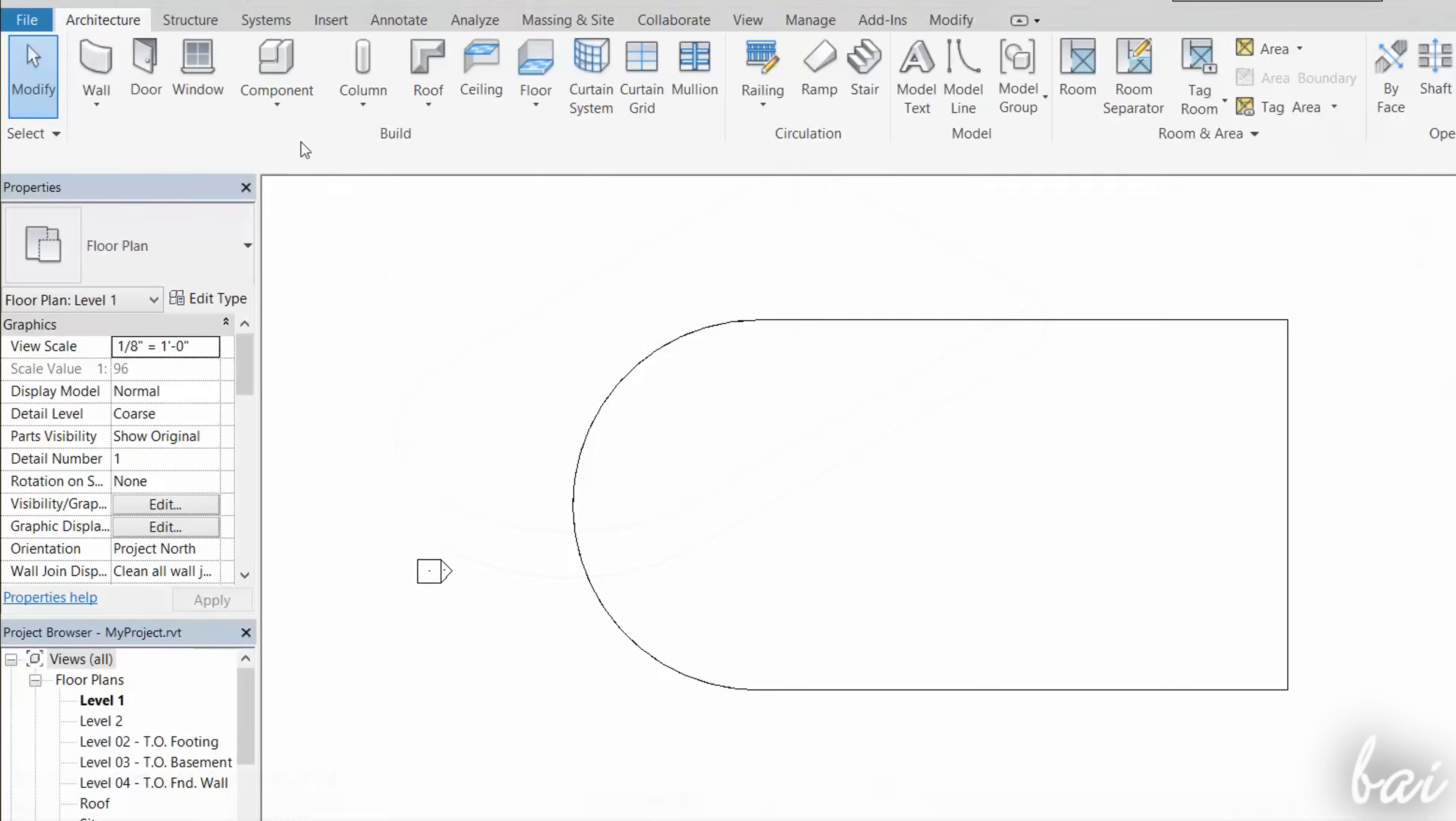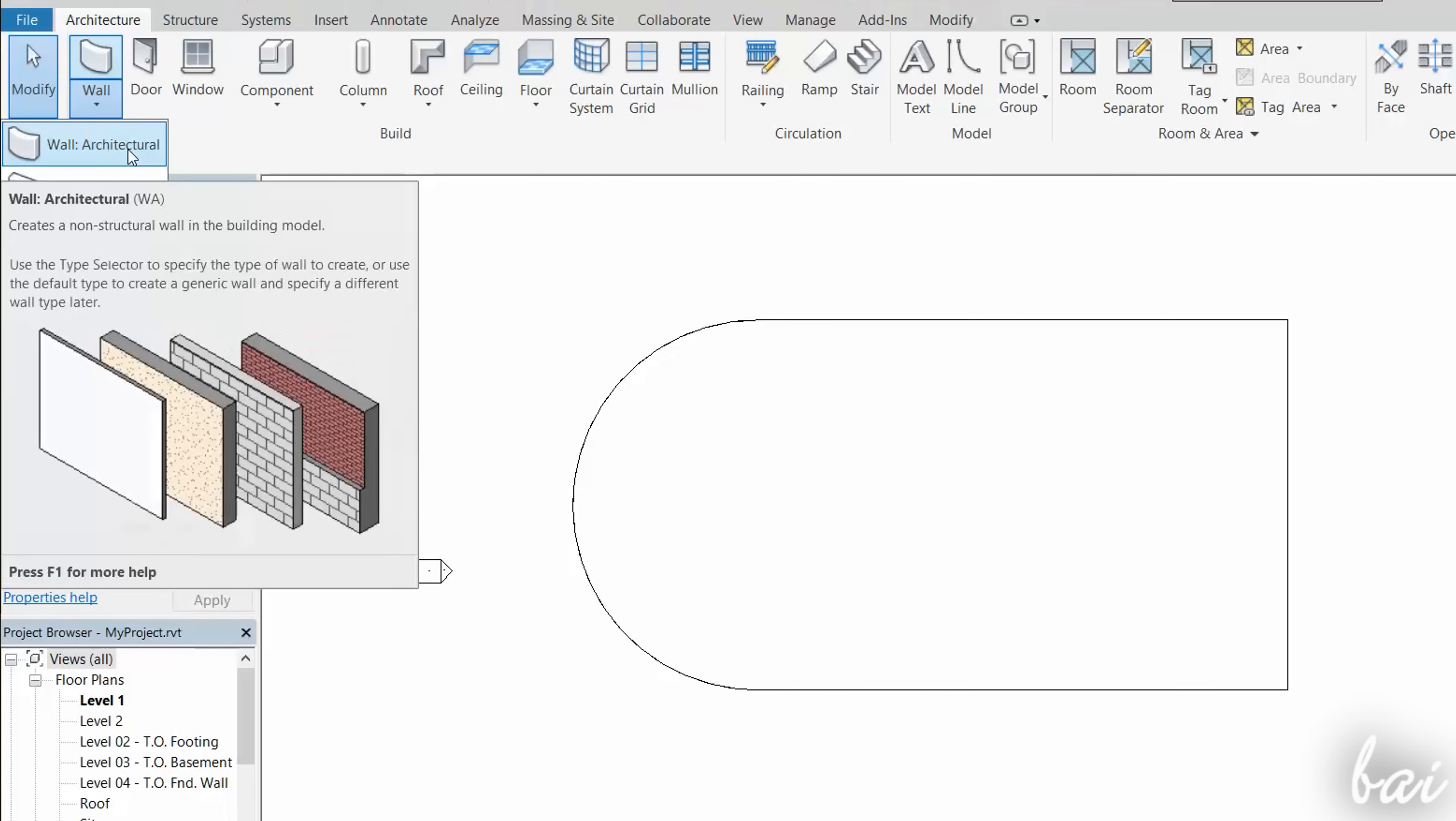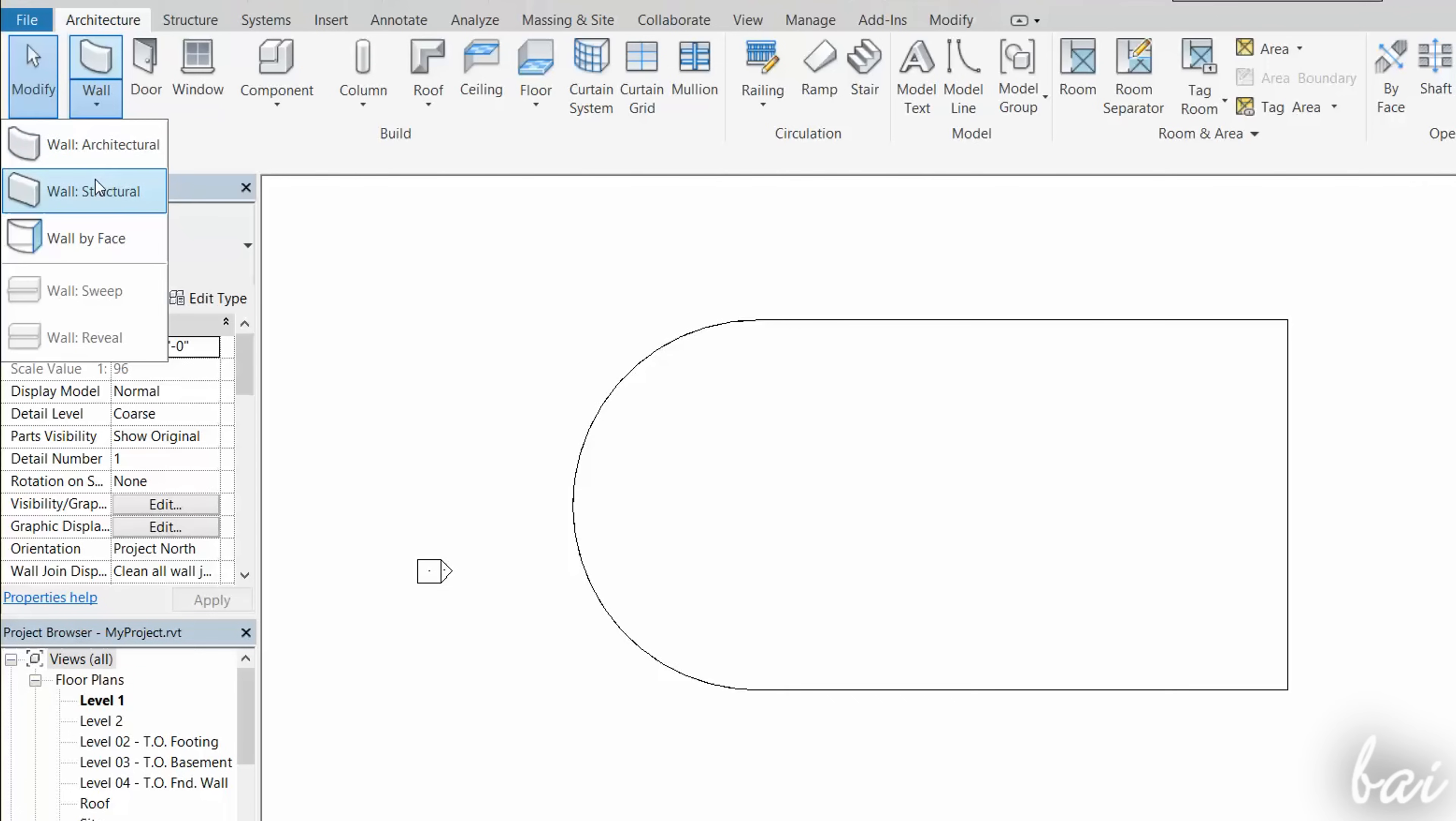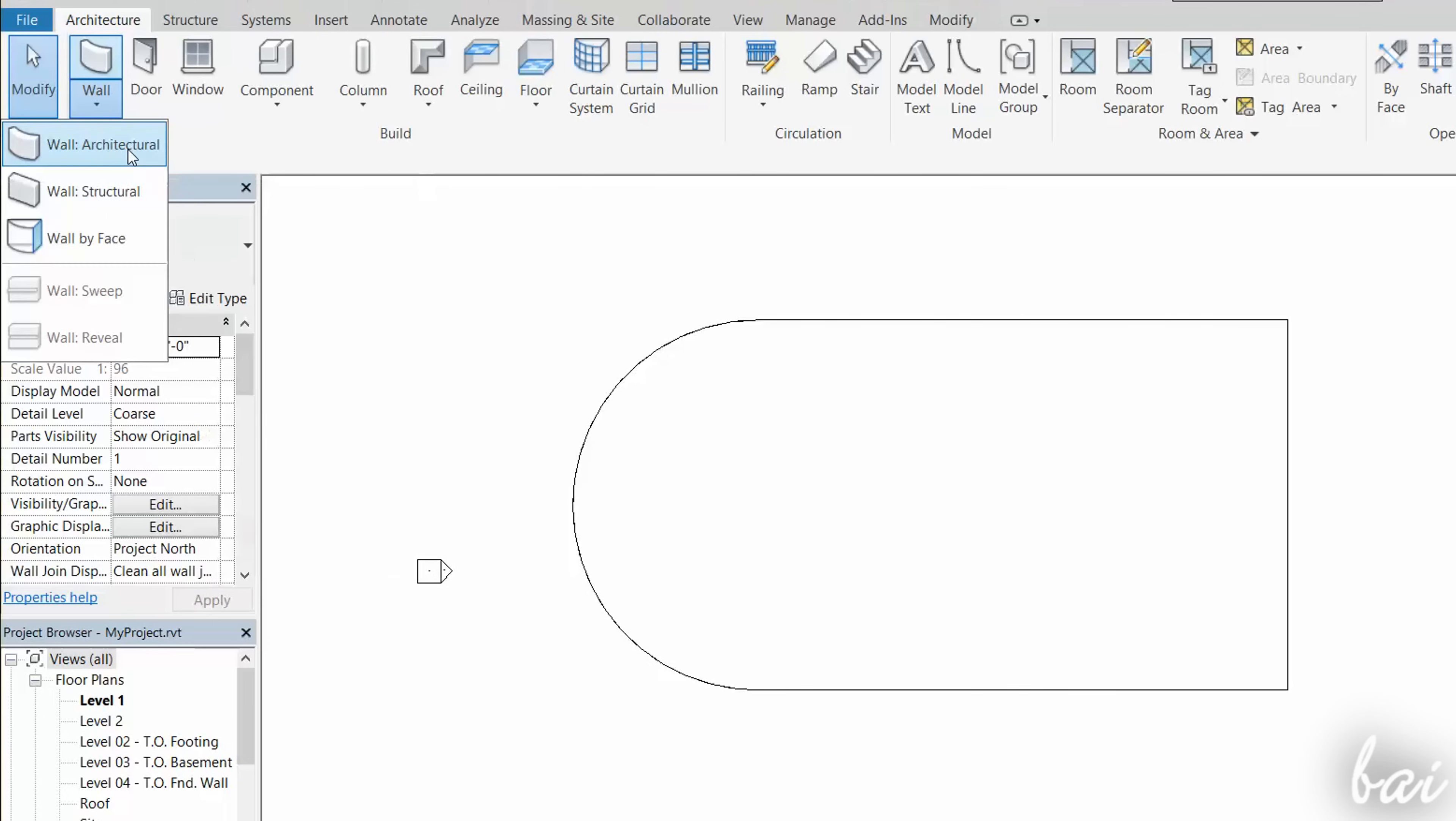Enable the Wall tool to start drawing walls. You should choose Wall Architectural to make general walls, and Wall Structural for load-bearing walls. Let's just see the first ones in this video.